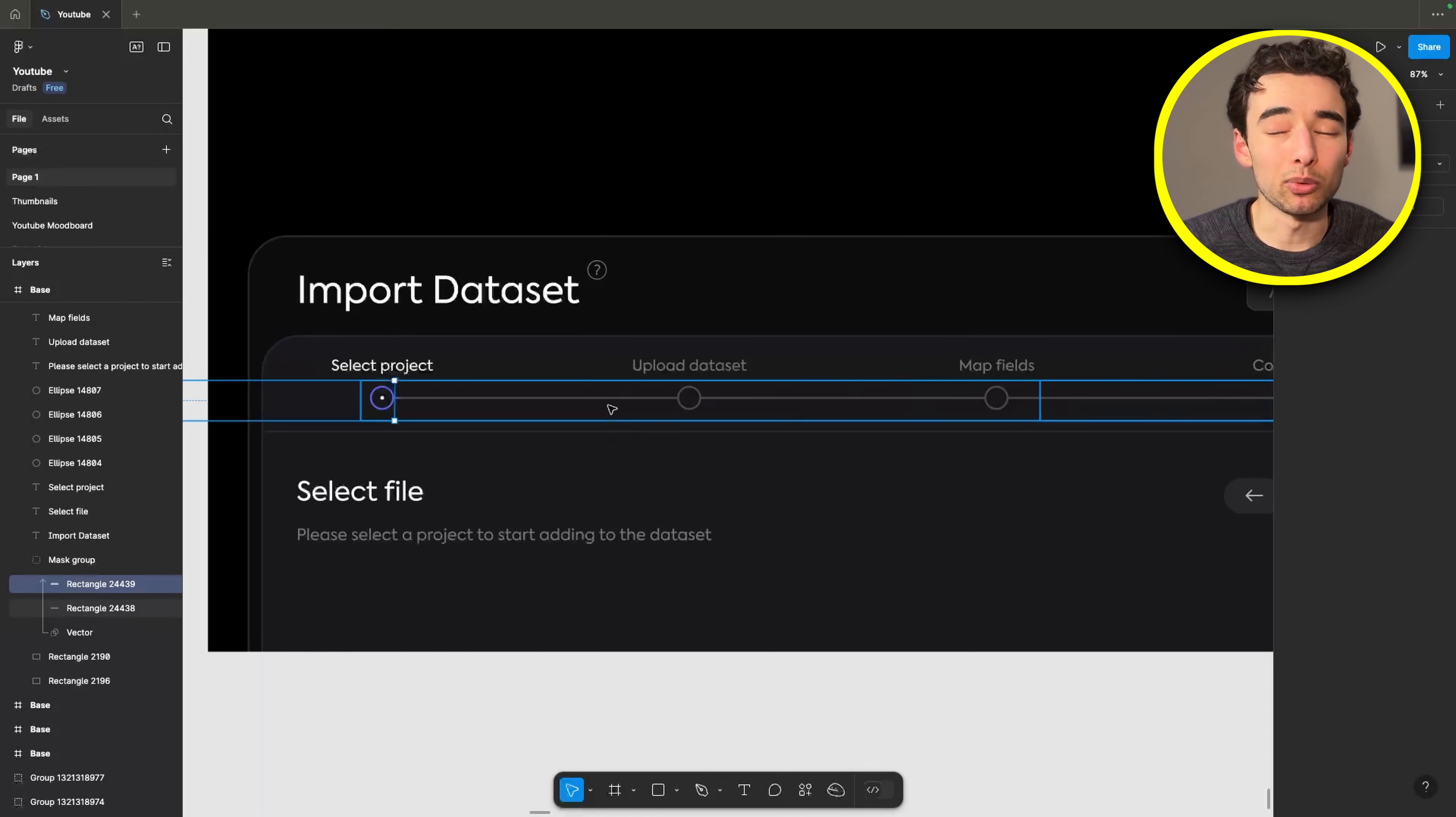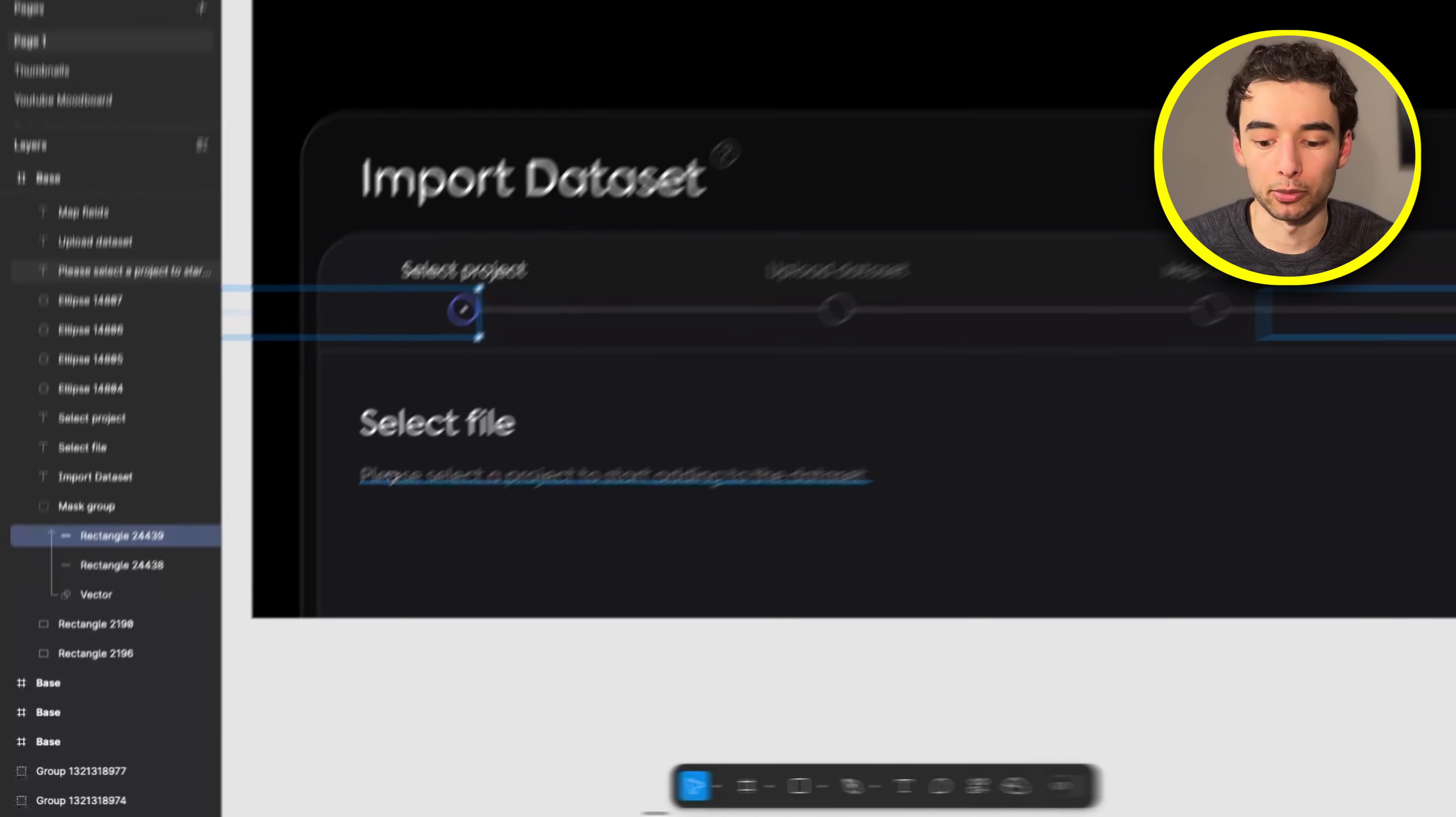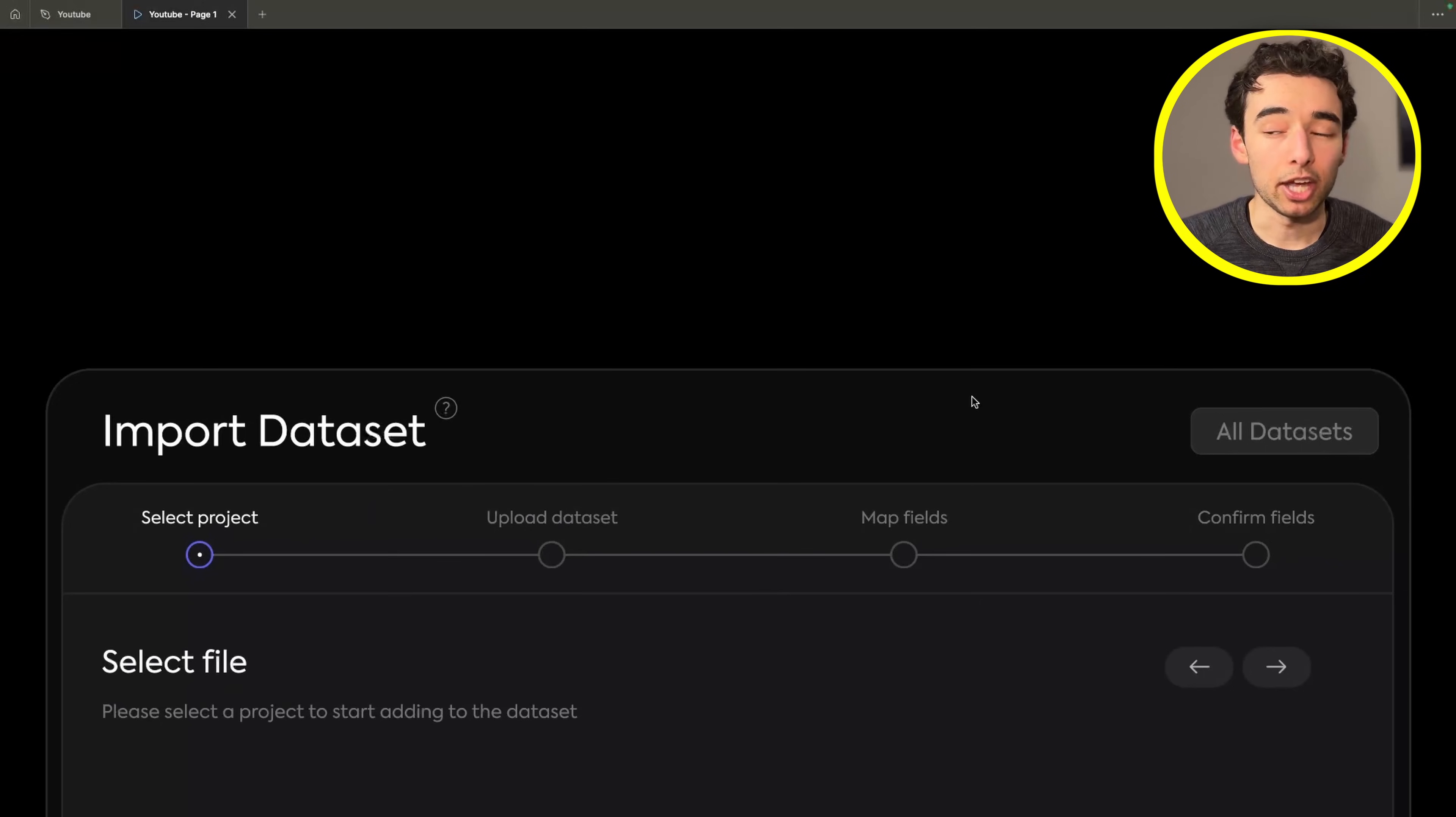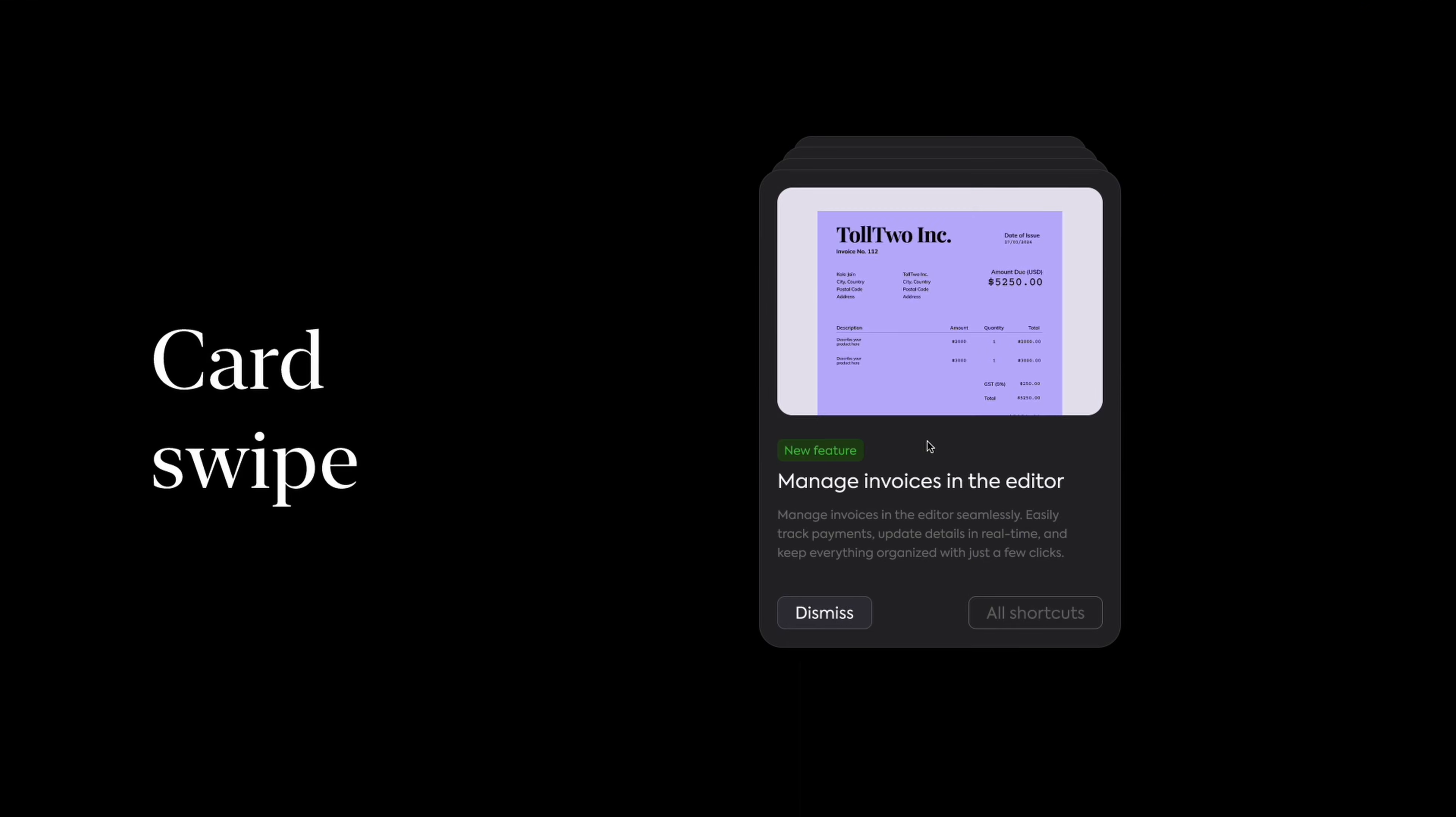We can create a really nice animation in Figma by taking our stroke here and masking it to a purple rectangle so that we can slide along our purple rectangle, and it looks like we're drawing in the stroke. It works really well around the circles, and pretty much everything else is just fading in or out the elements.